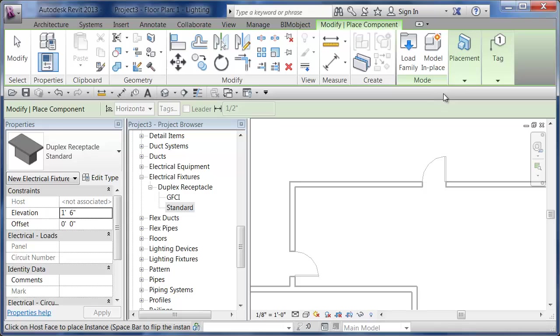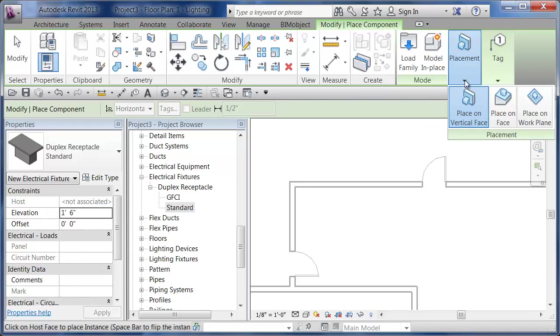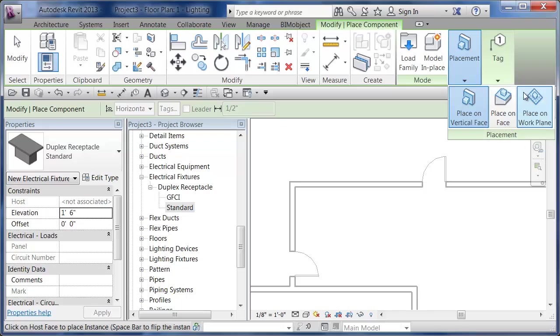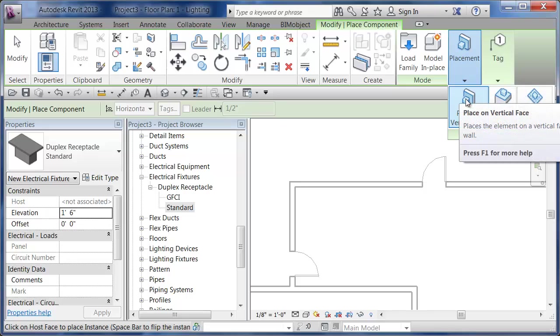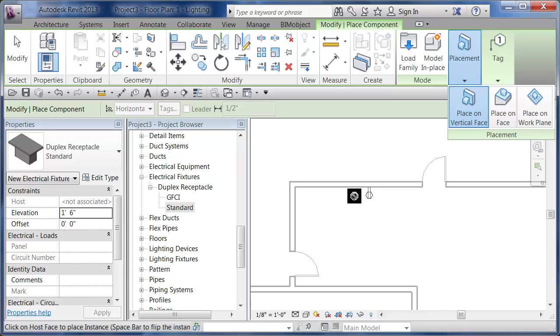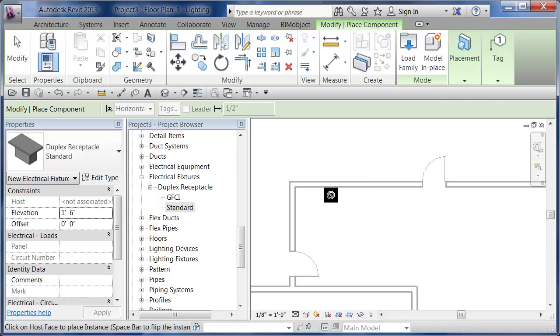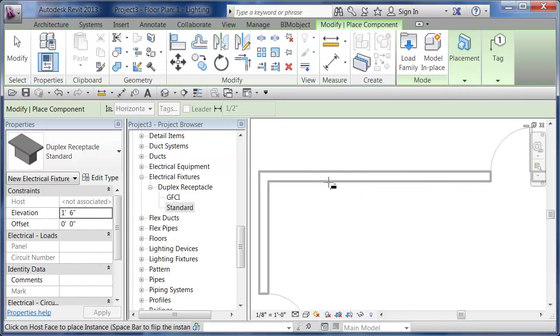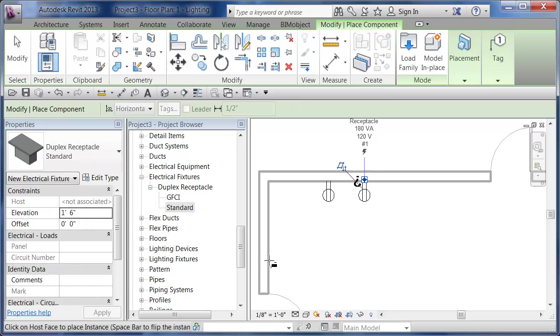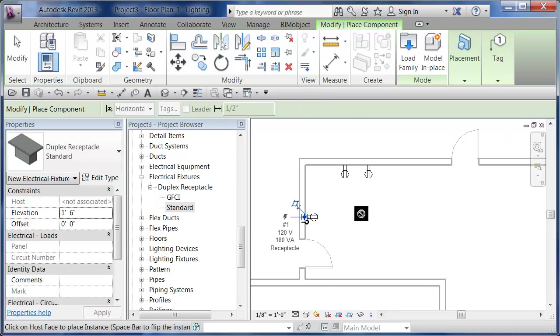I can go in here and drag this in. As I place it, you should always look at your placement types. If one's not working, you can try another. Right now we'll just go with Place on Vertical Face.